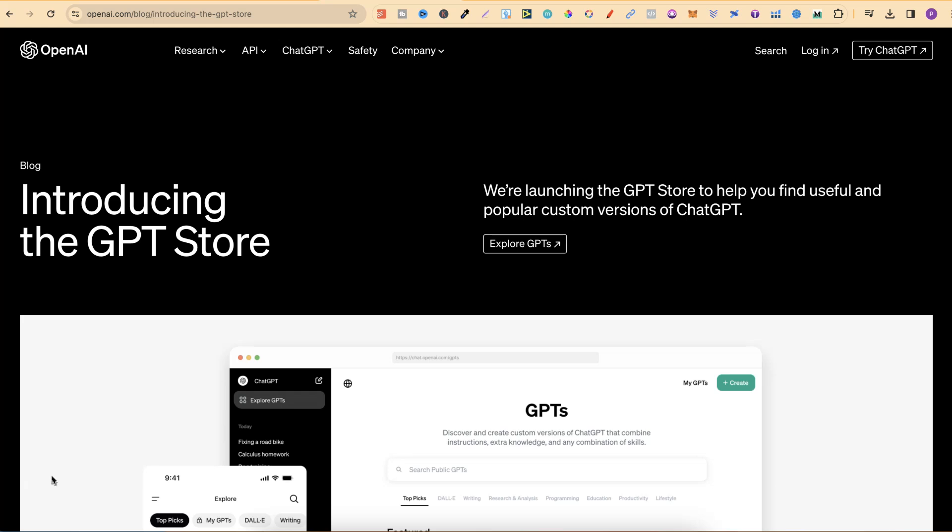ChatGPT has just released their GPT store, so we're going to take a look. They've also released a brand new subscription plan, which we're also going to take a look at as well.